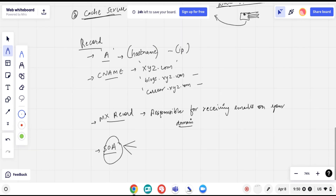Those are the most important record types. There are many other records as well — for example, the AAAA record, which is used to map a hostname to an IPv6 address, as opposed to the A record which is for IPv4.